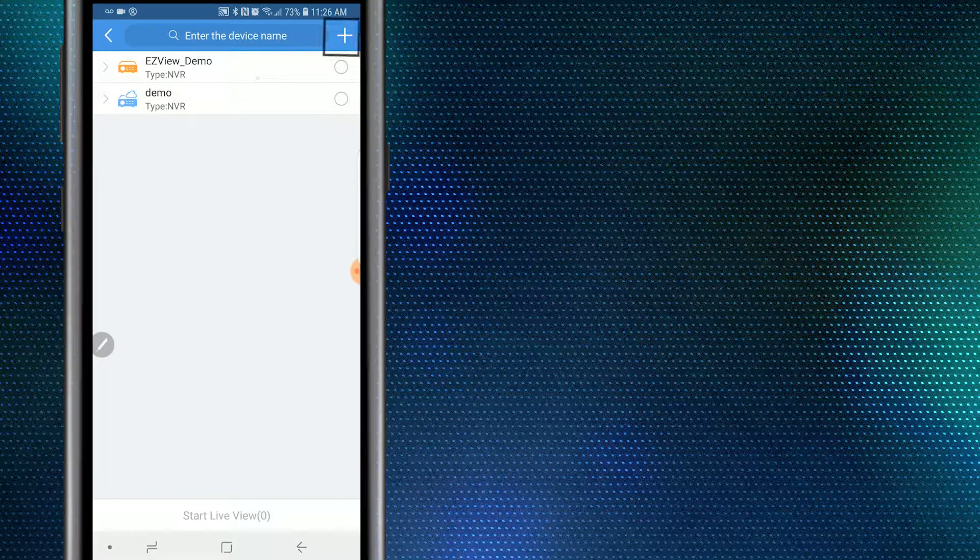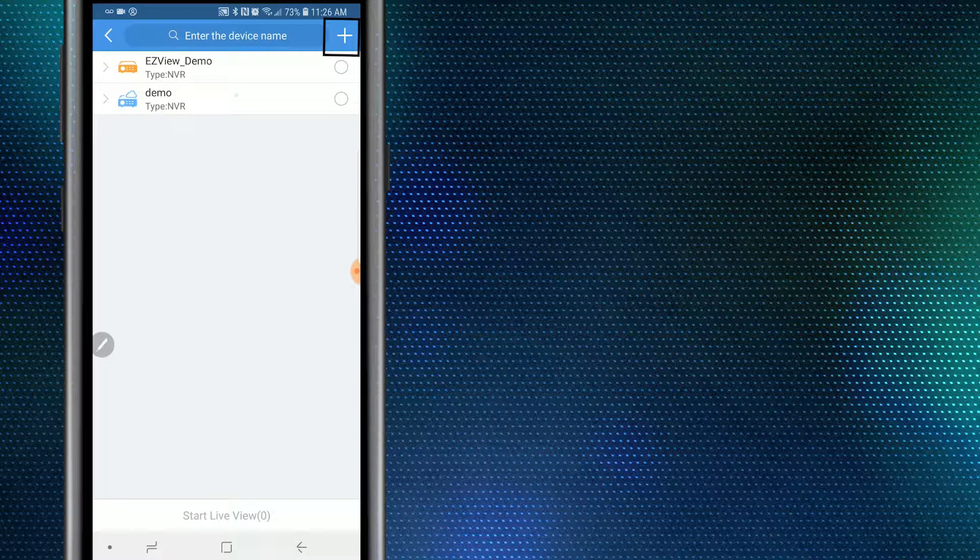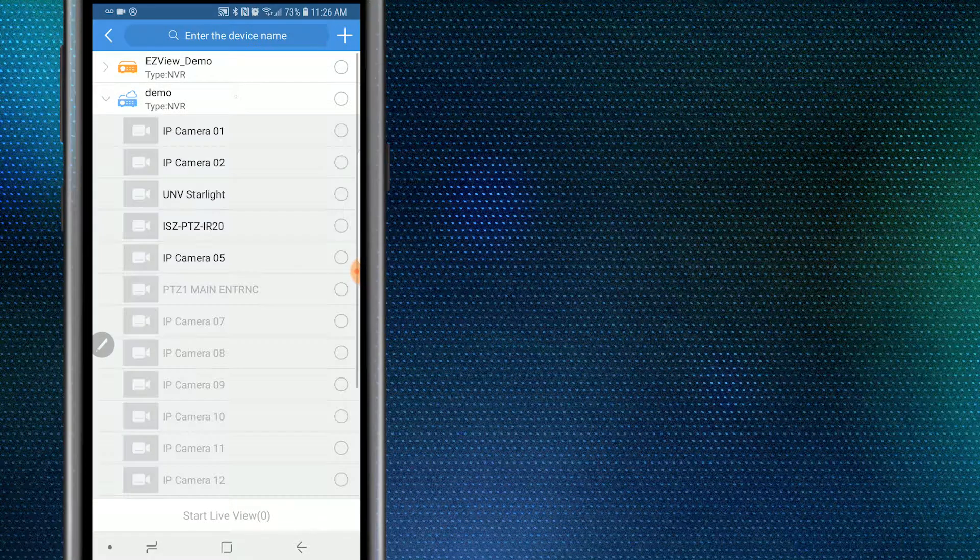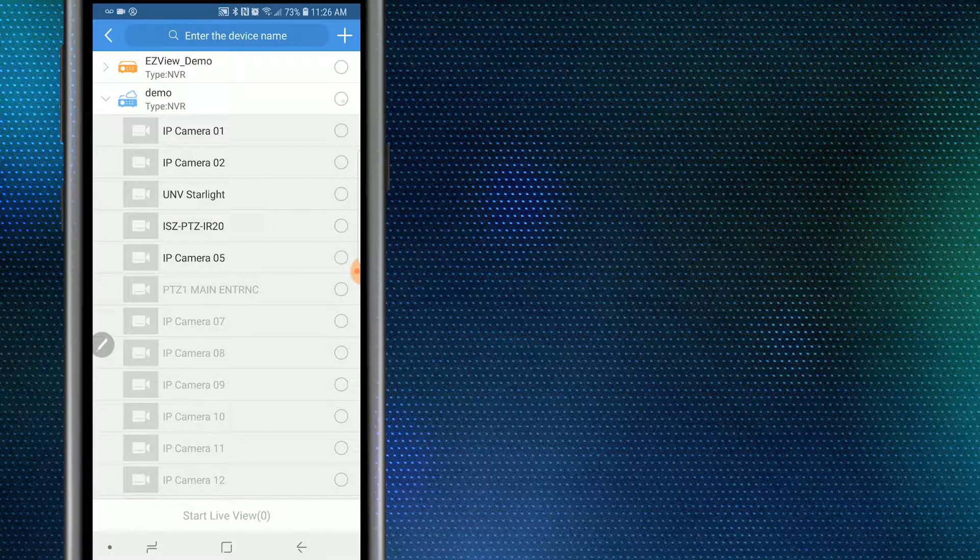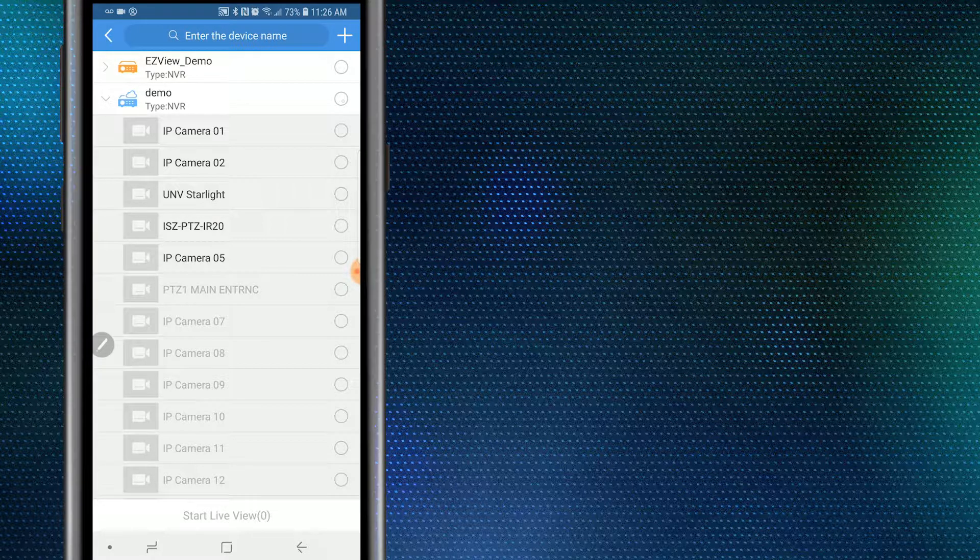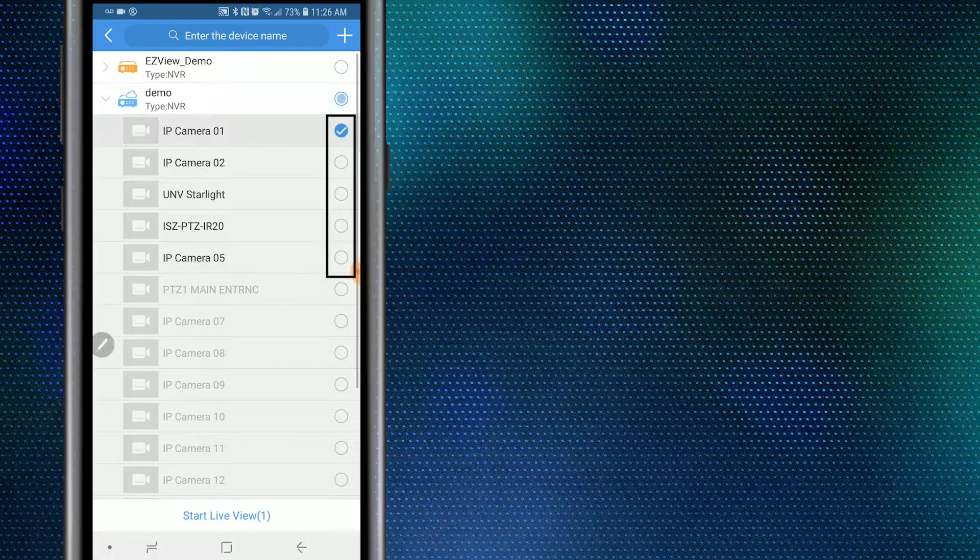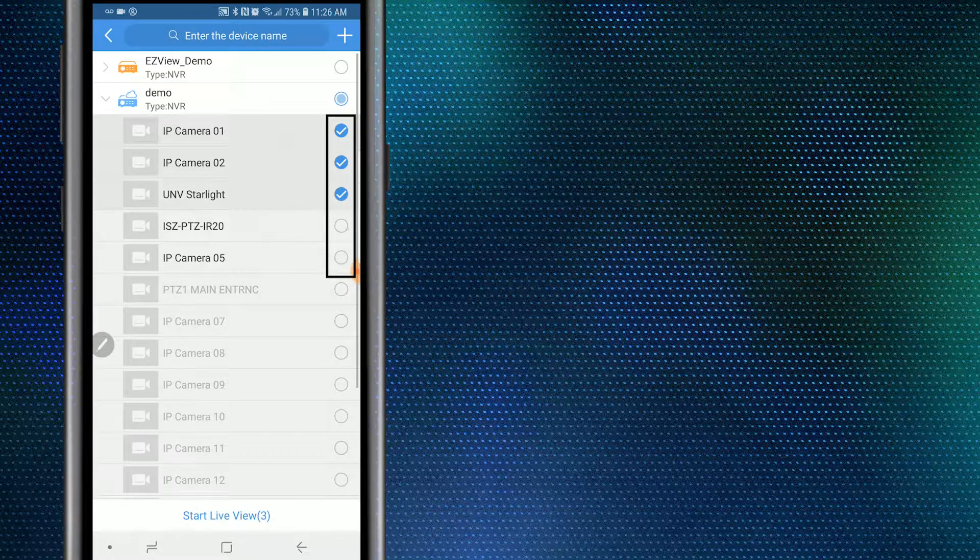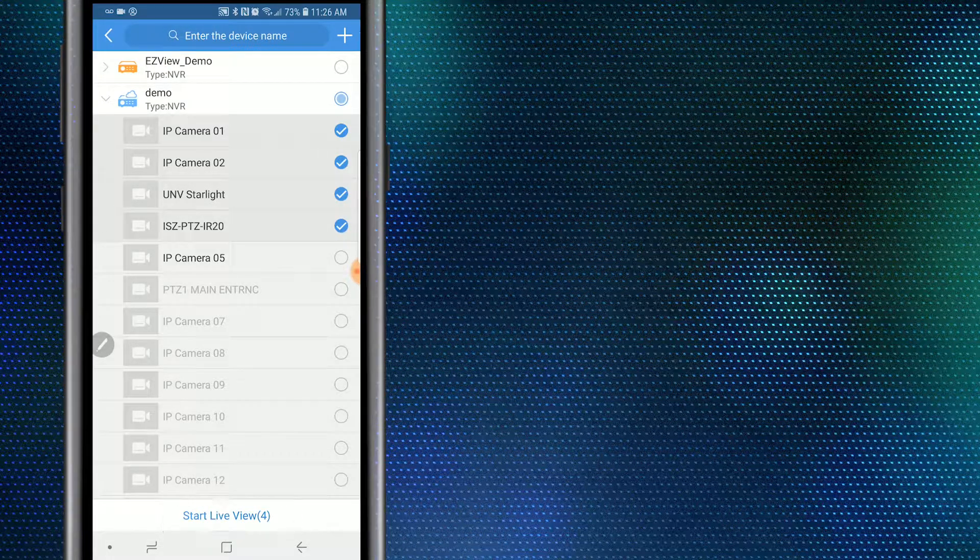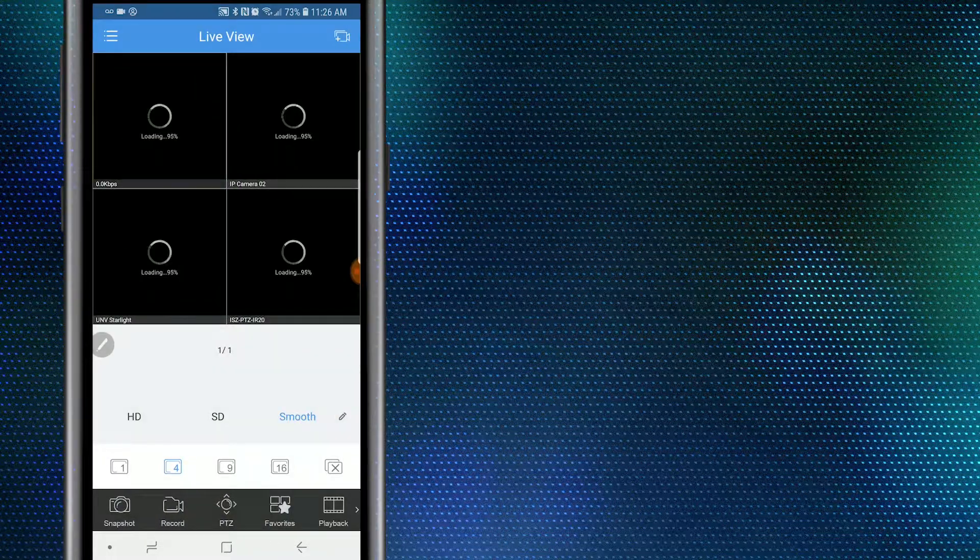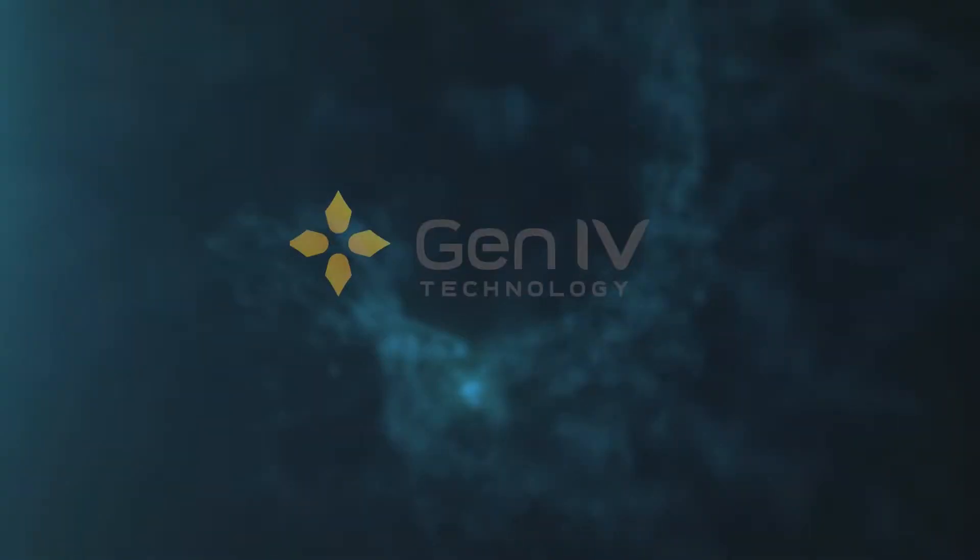Select your device, which, as you can see, extends out all of your cameras. Next, select the cameras you'd like to review and then select Start Live View.